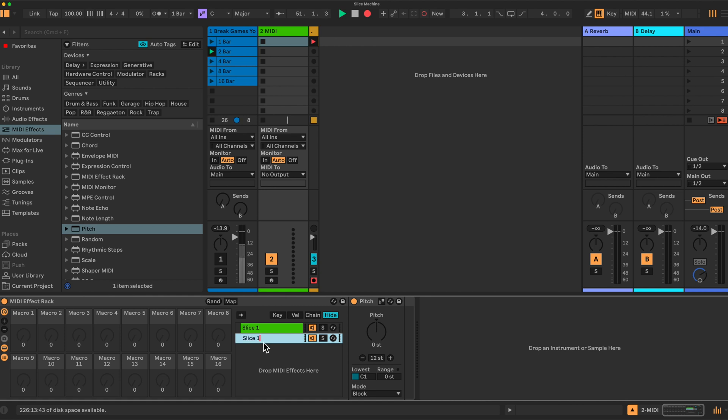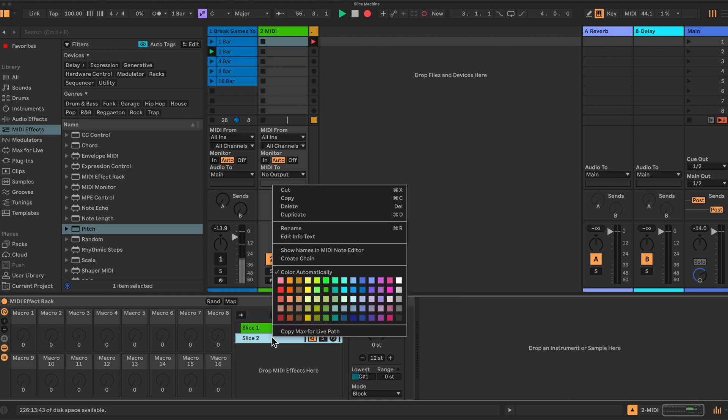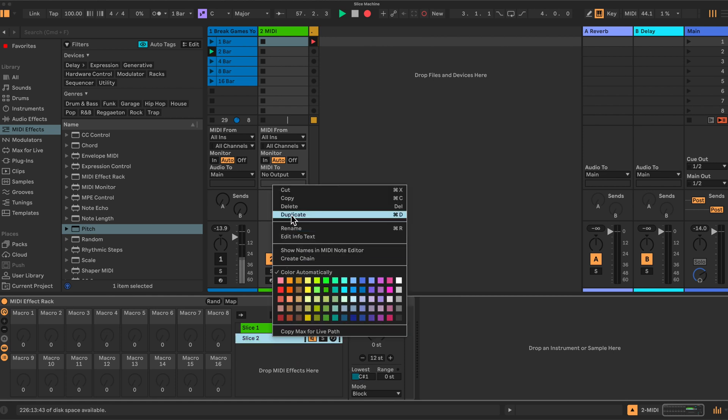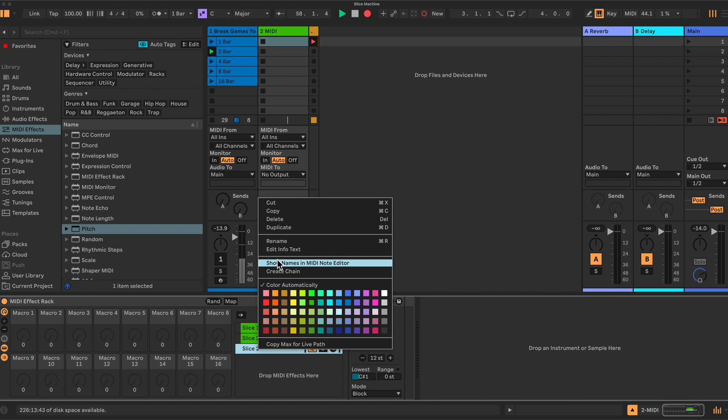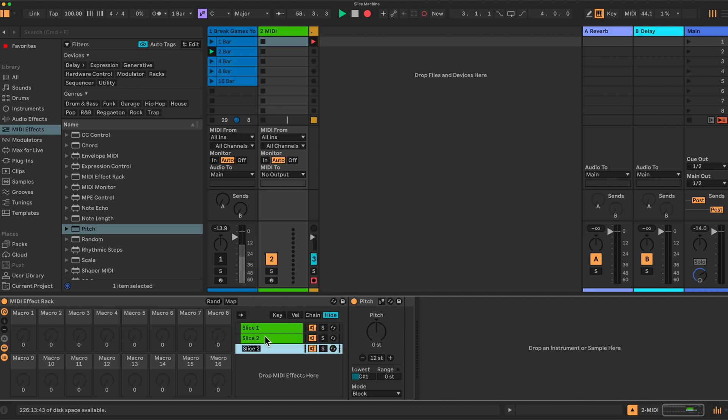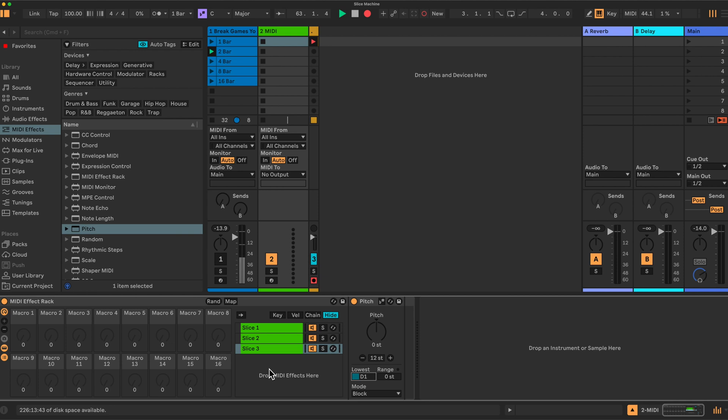The next one we will rename. I'm not going to go through all of these because it would take too long. Slice two, and we would set slice two now to be one semitone higher. You have to be very careful here. C sharp one, duplicate. Slice three, rename. So it's quite a bit of repetition, but you have to do this effectively 16 times. Next pitch, so you do this 16 times.